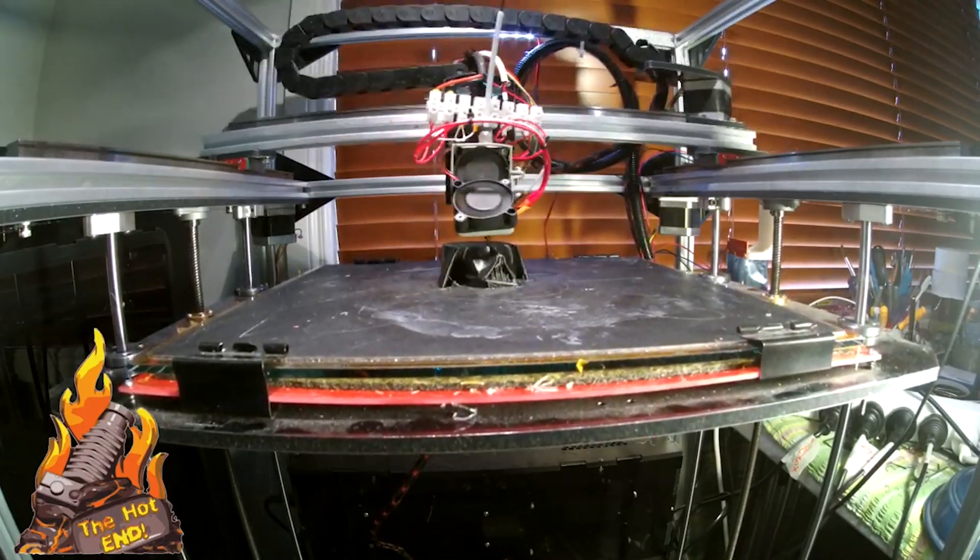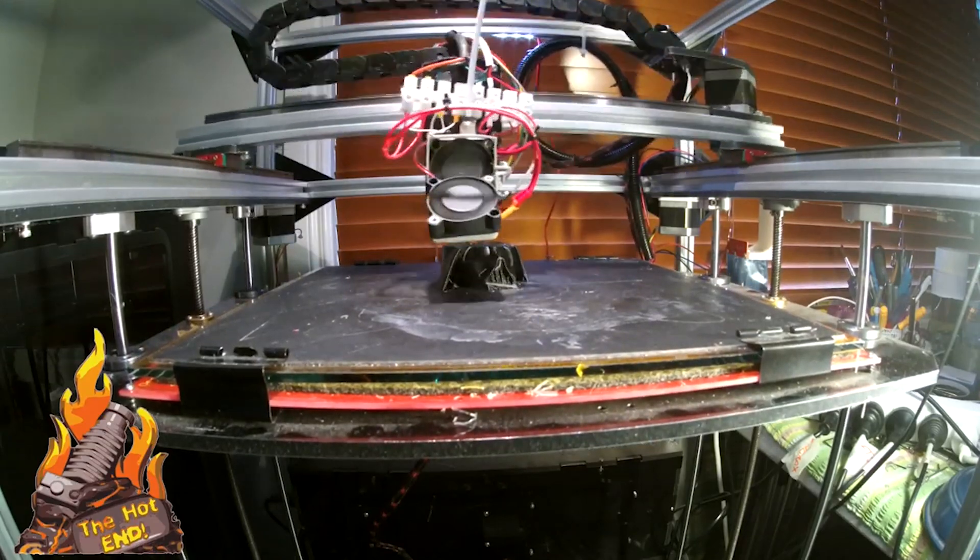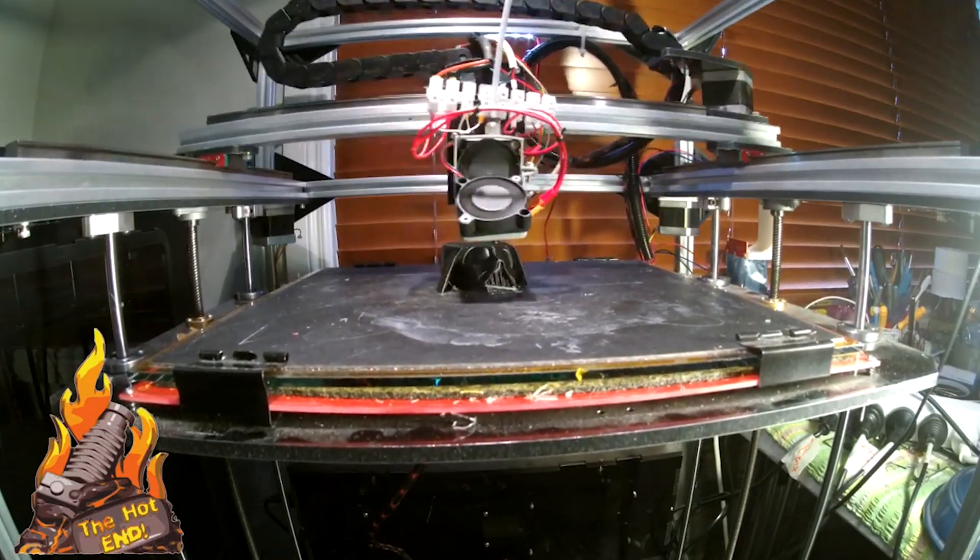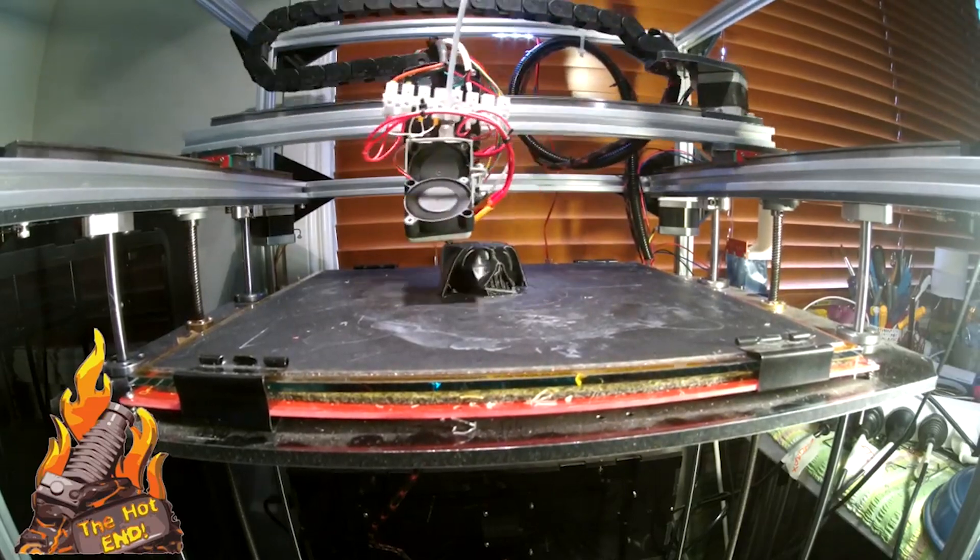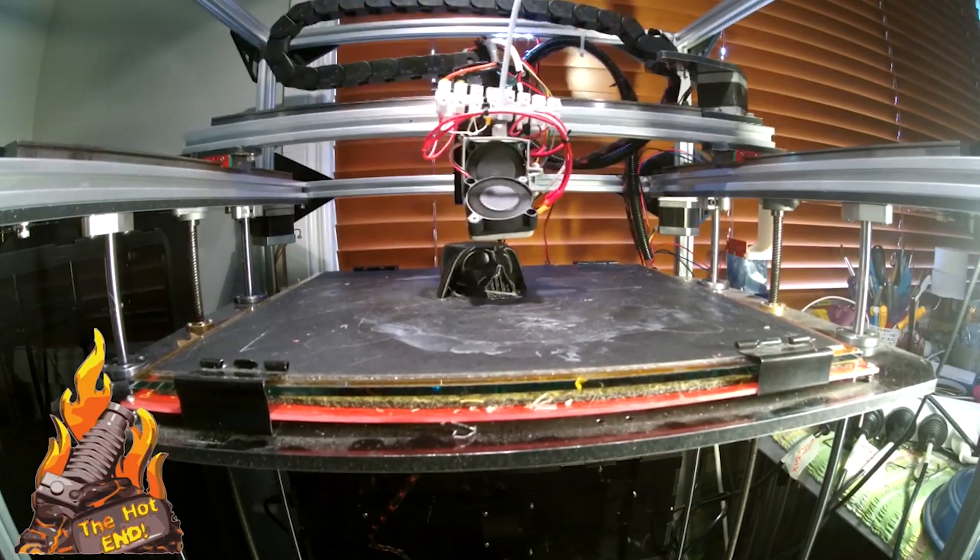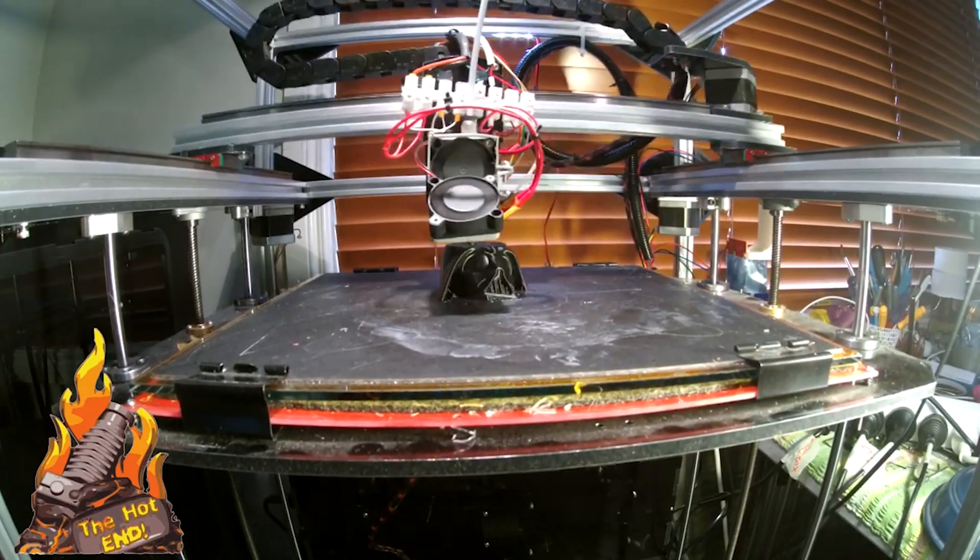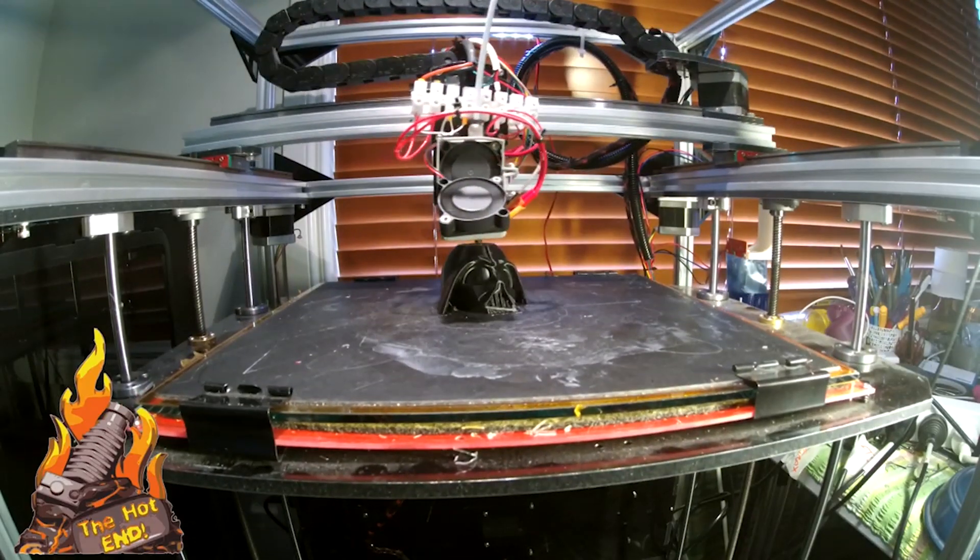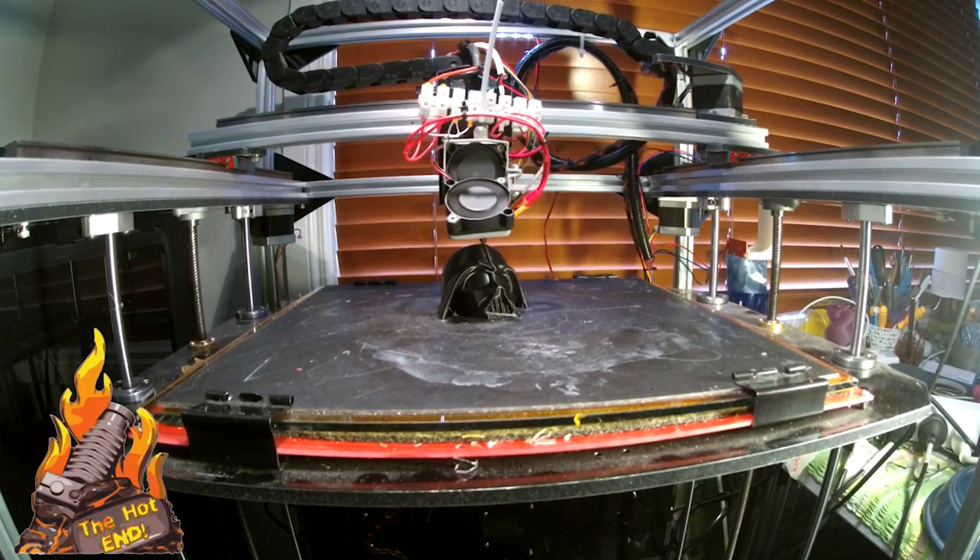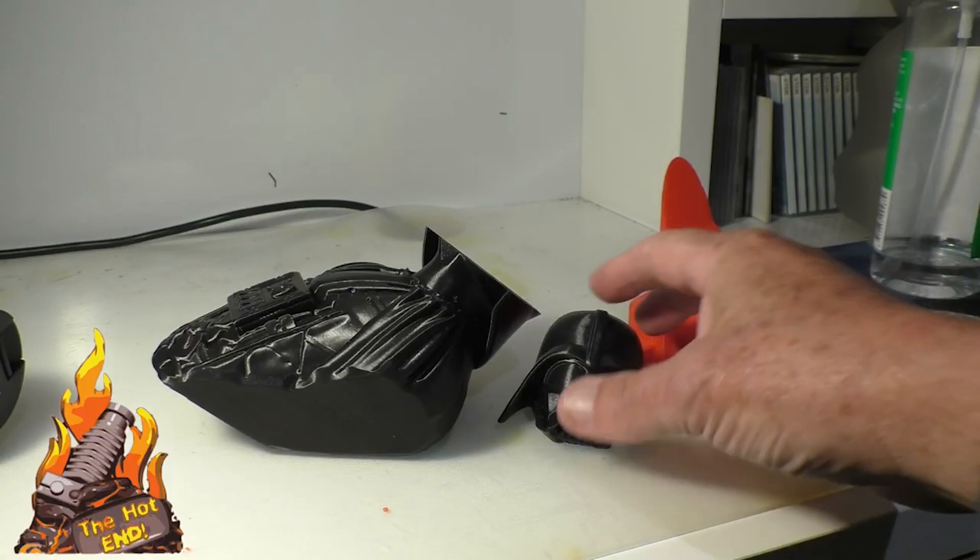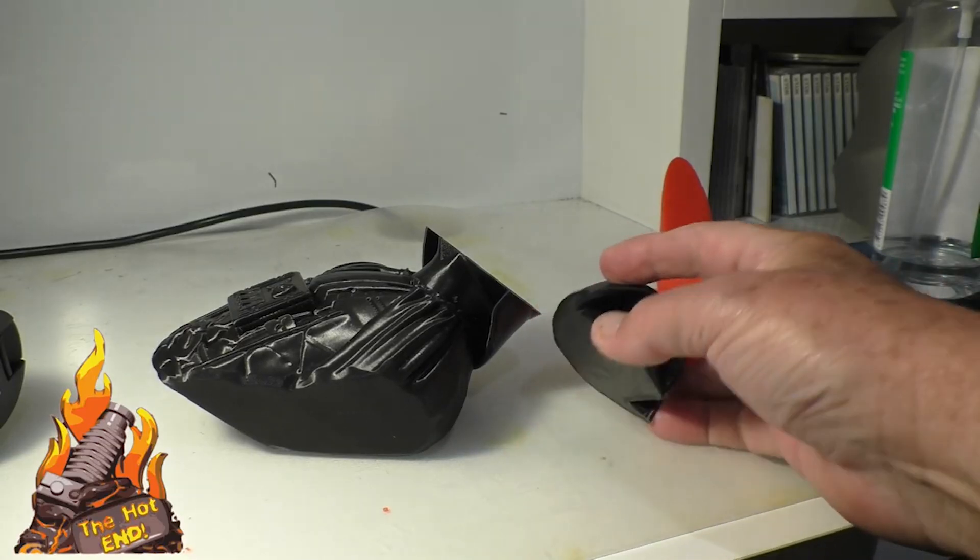Some models you can't do that but a lot of them you can, and you can just line up the pattern on the surface of the print. Okay, his head's been printed.